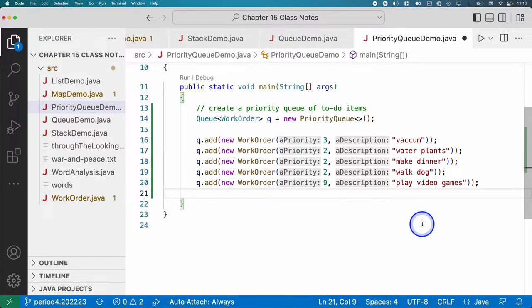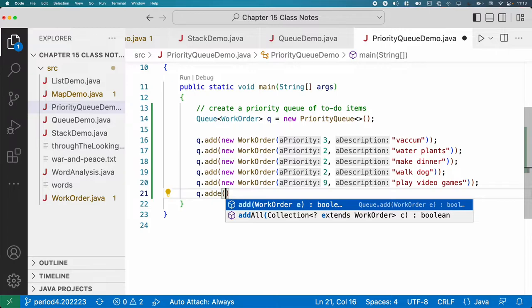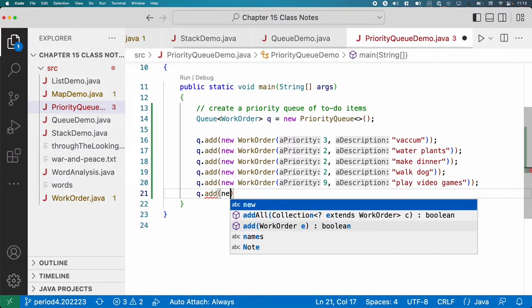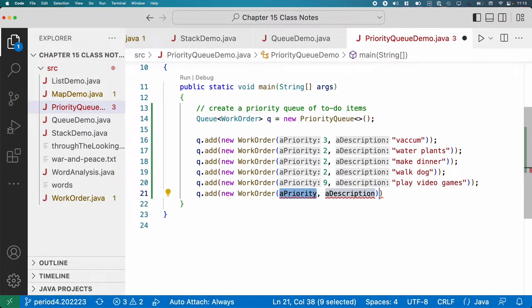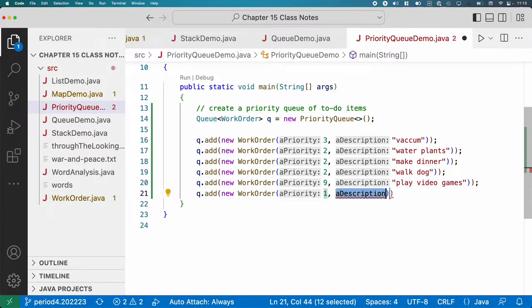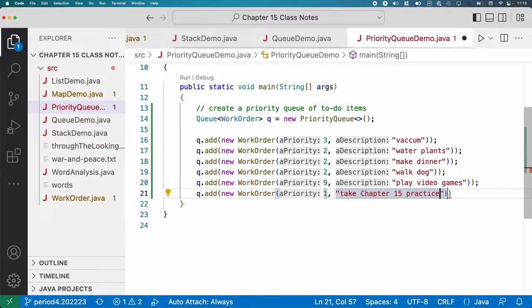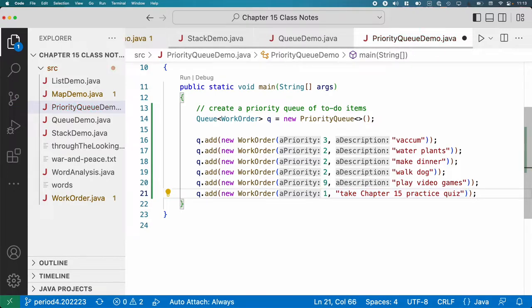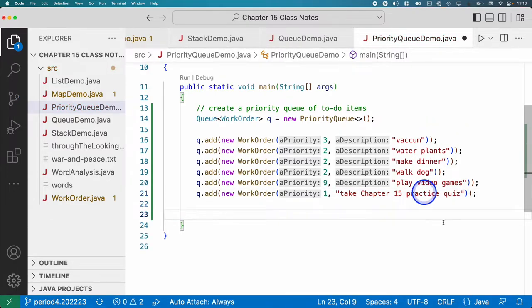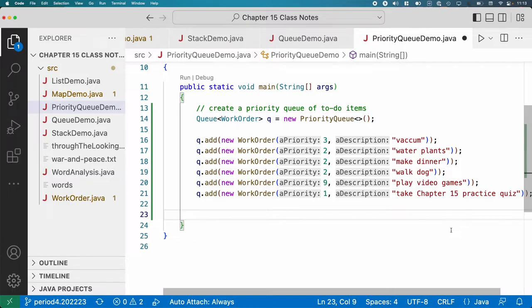And finally, oh, I know. This is relevant. Most importantly, so I'm going to interject and add priority one is going to be to take the chapter 15 practice quiz. Okay, just to be clear, that's not more important than walking your dog and making dinner. But that's okay. You got to look at the plants too. Yeah, but I'll pretend. All right, so there's our priority queue.